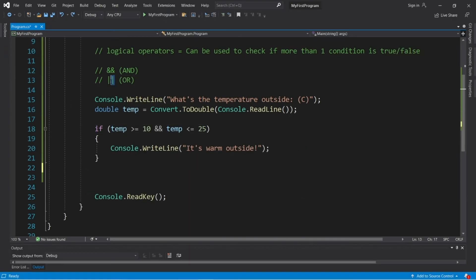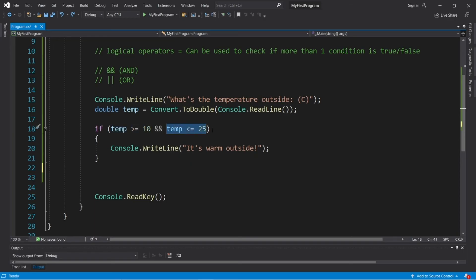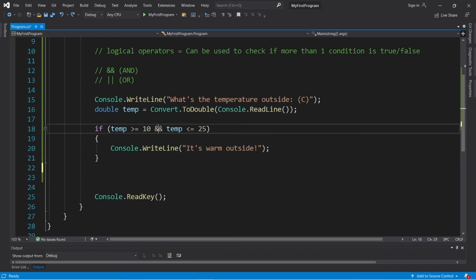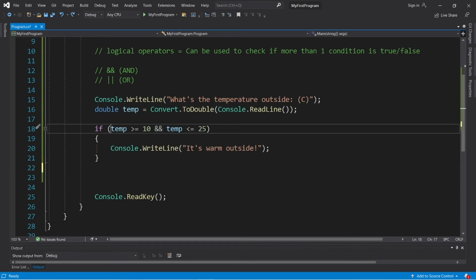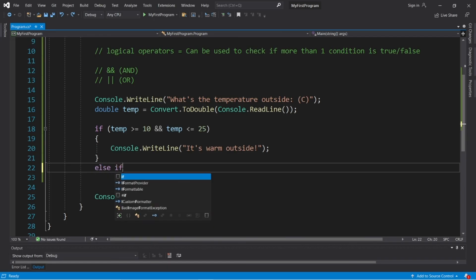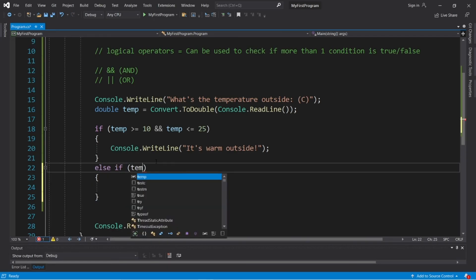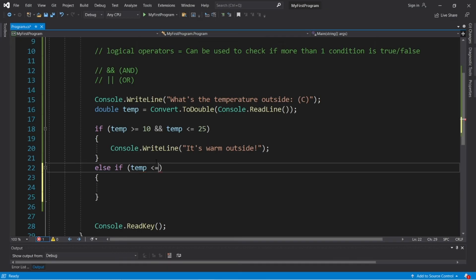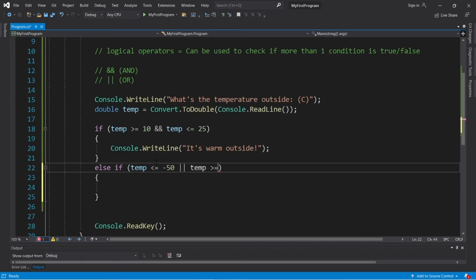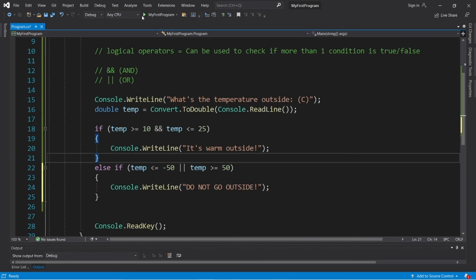Now using the OR logical operator, only one of these conditions needs to be true in order for this entire expression to evaluate to be true. Unlike with the AND logical operator, both conditions must be true. So let's check for some extreme temperatures using an ELSE IF statement. ELSE IF TEMP, let's say, is less than or equal to negative 50, OR TEMP is greater than or equal to 50, then we will display. Do not go outside. Let's try it.